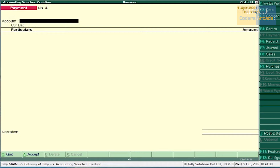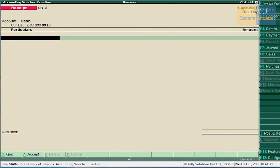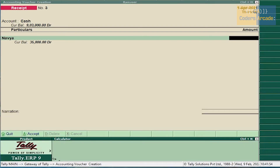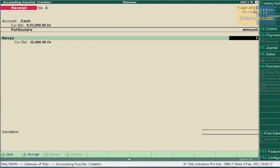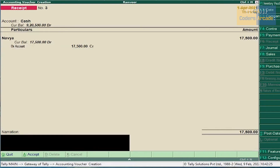Next transaction — cash received from Navya, 50% only. It should be entered in Receipt Voucher. Press F6, select Cash, Navya. Here we have to calculate — cash paid to Navya was 35,000, so 50% of 35,000 is 17,500. Press Ctrl+N to open calculator, calculate 35,000 × 50% = 17,500, then press Ctrl+M and enter the amount 17,500. Select On Account and accept this voucher.